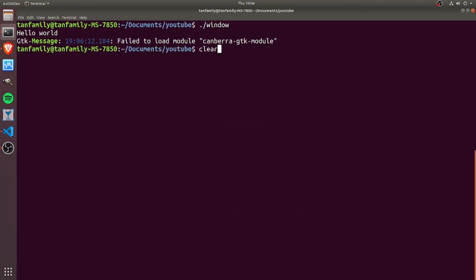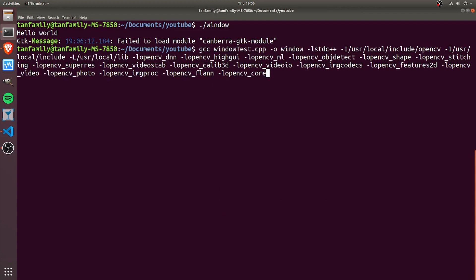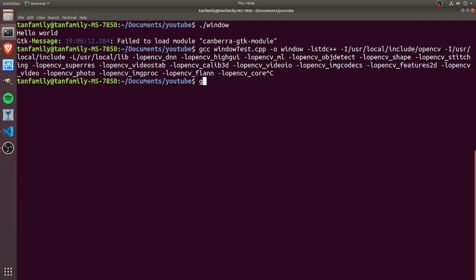That's where I can use the dollar sign to automate this part. Instead of doing that, I can just do gcc window_test.cpp -o window—this is the usual command—then I can put the dollar sign and brackets, and inside this bracket I'll put my pkg-config command.